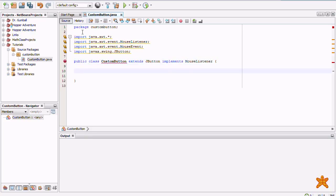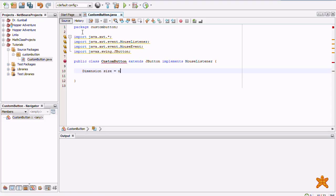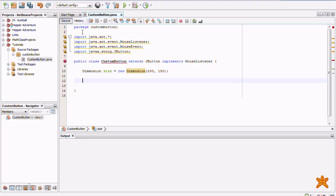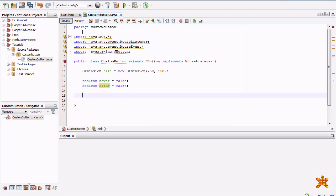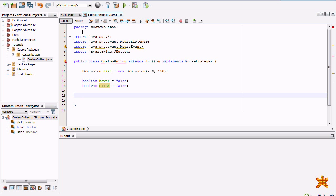Now we're going to create some variables. First off, there's dimension size, this will be the size that will always be, equals new dimension 250 by 158, I like that size. So, there's boolean hover and boolean click, keep track of whether you're hovering or clicking the button. And finally, there's string text.